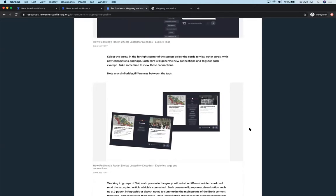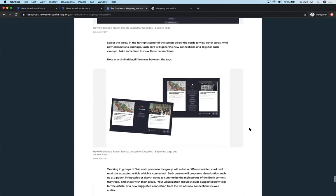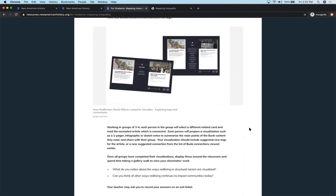And then have them again looking for similarities and differences. Working in groups of three or four, they can select a related card and read an excerpt and then have each person in their small group read a different excerpt and then have a discussion. What are some things that they're reading about in these various articles on Bunk that are talking about redlining or talking about structural racism?